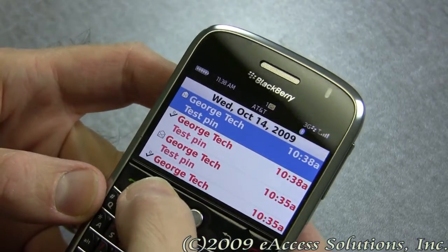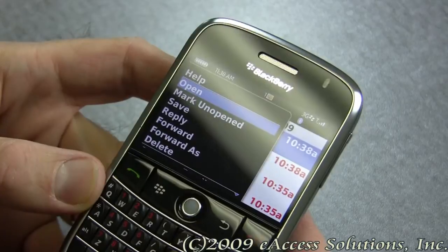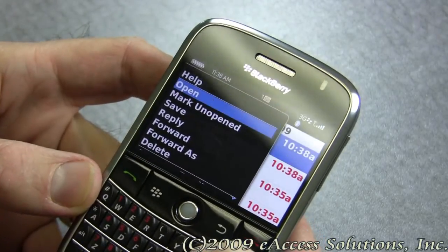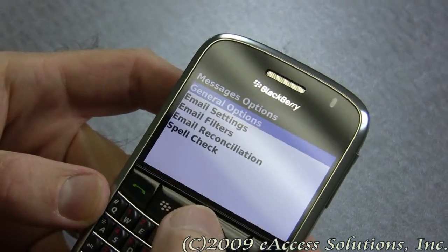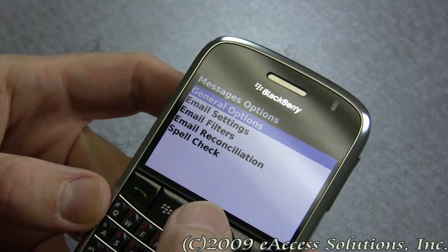We're going to click the menu key, type the letter O, and go to Options. So we're now within message options.